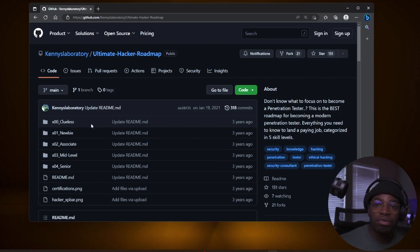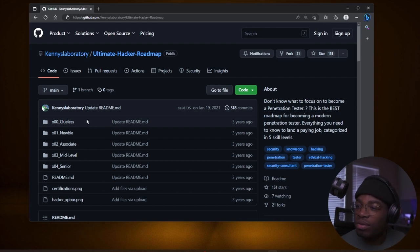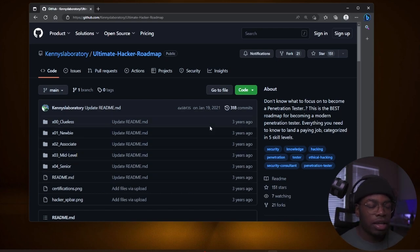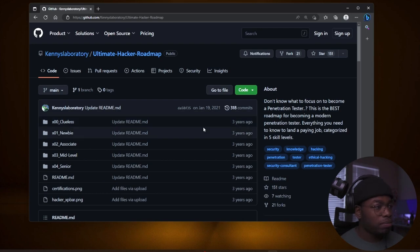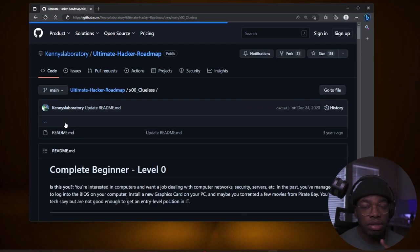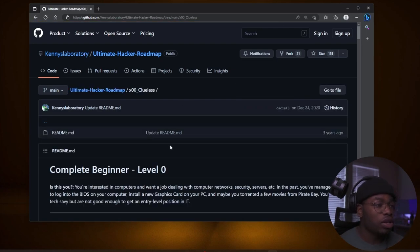I didn't have a roadmap. I was just doing random stuff. And luckily I landed somewhere. But you, if you're starting out, get into this directory called clueless. This is beginner level. Is this you?